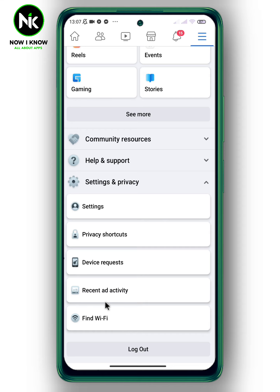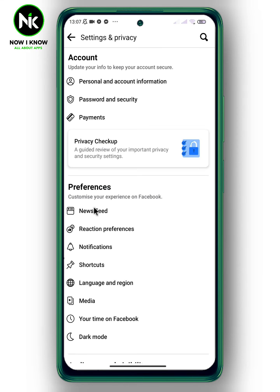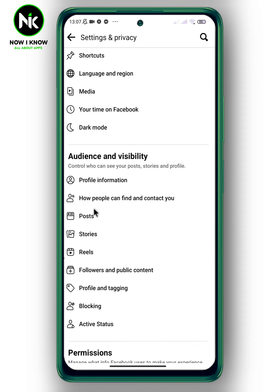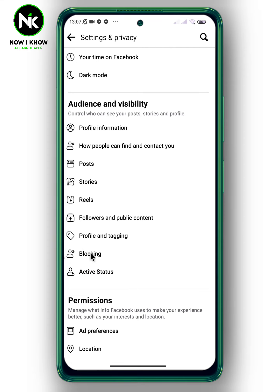Now choose Settings. Scroll down again until you get to Audience and Visibility. Here you have the Blocking option — tap on it.